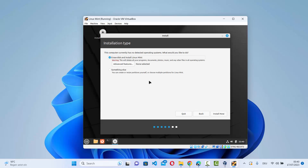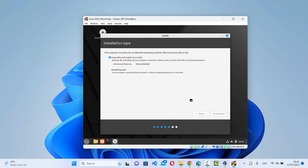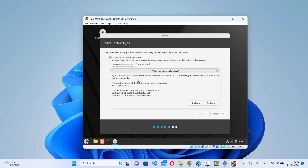Check the checkbox to install multimedia codecs, then click Continue. On the installation type screen, you'll see 'This computer currently has no detected operating system.' Leave the default option 'Erase disk and install Linux Mint' selected — this will not affect your host Windows operating system, it only applies to the virtual machine's disk. Click Install Now, then Continue to confirm writing changes to disk.